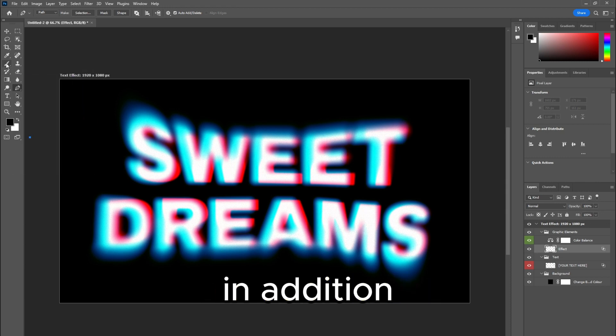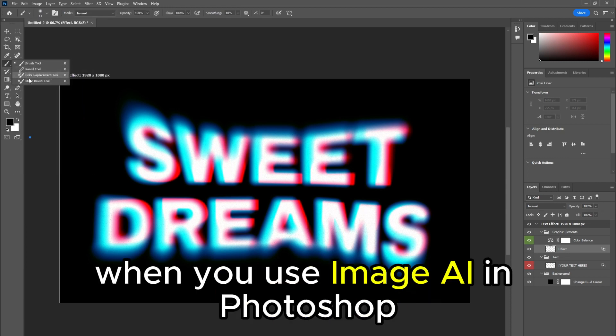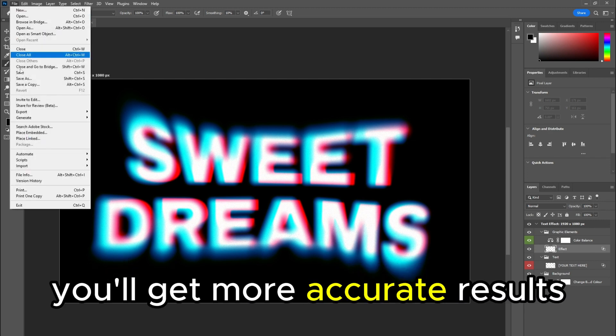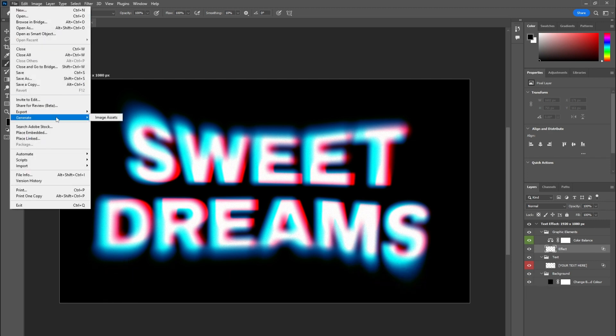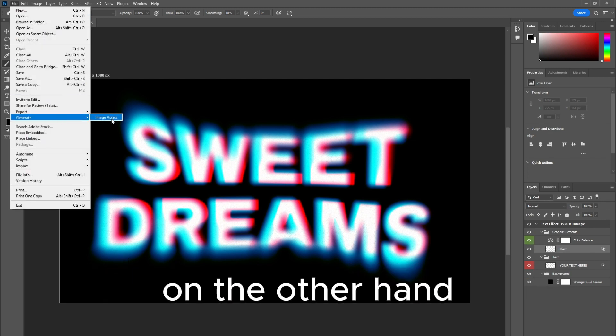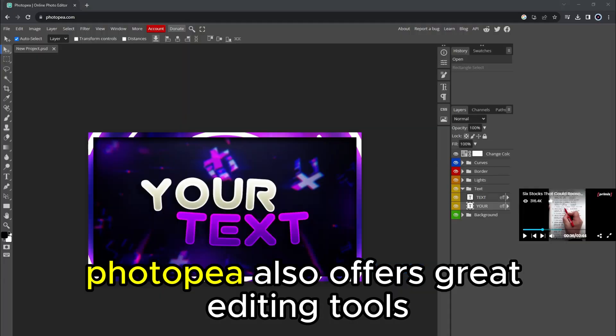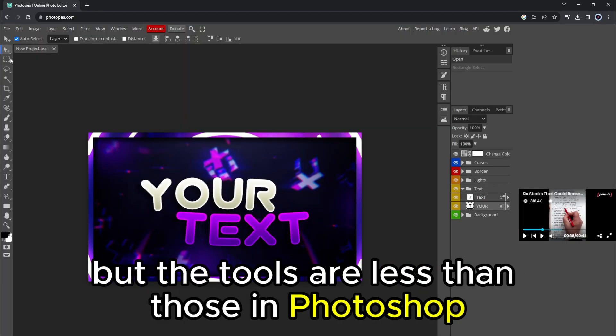In addition, when you use Image AI in Photoshop, you'll get more accurate results. On the other hand, Photopea also offers great editing tools, but the tools are less than those in Photoshop.